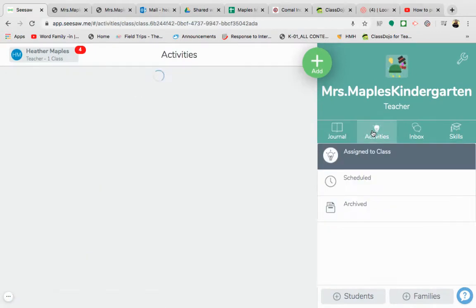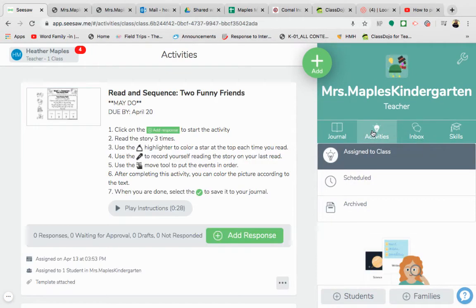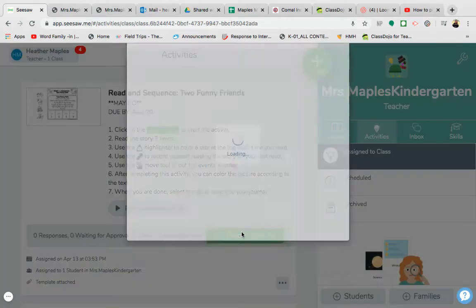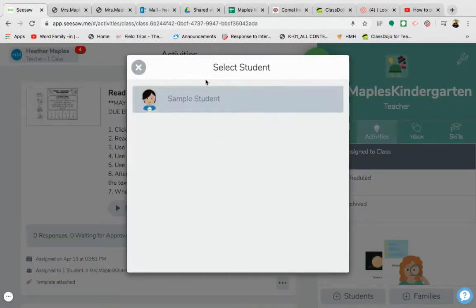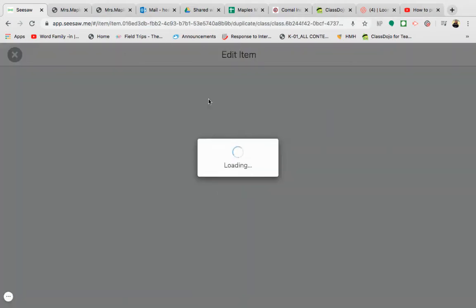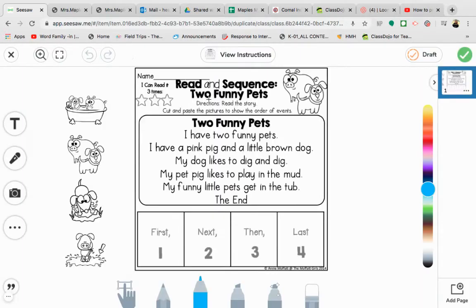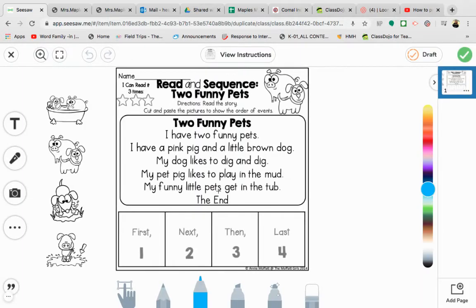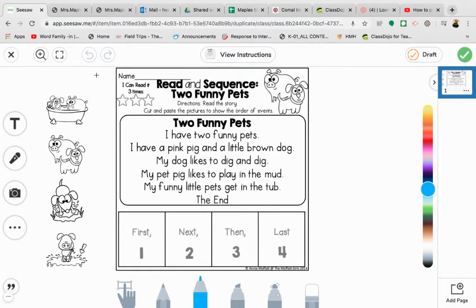The other way that you can do this is if you go to your activities again and you click on add response, just like we did the first time, student name, and then you're back into your template again and you want to be able to print this out.